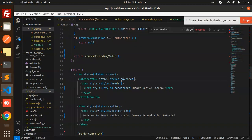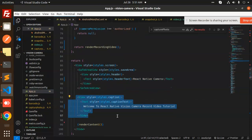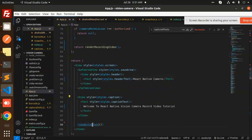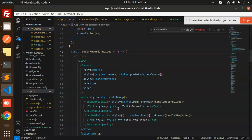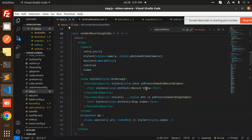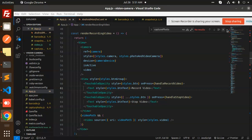Here we have the UI first, then we call the full renderContent, and inside renderContent we have renderRecordVideo — this is the full-fledged render. This is how we are able to record a video with the help of React Native Vision Camera. Any doubt or query, just let me know in the comment section. Thank you so much for watching, have a great day.